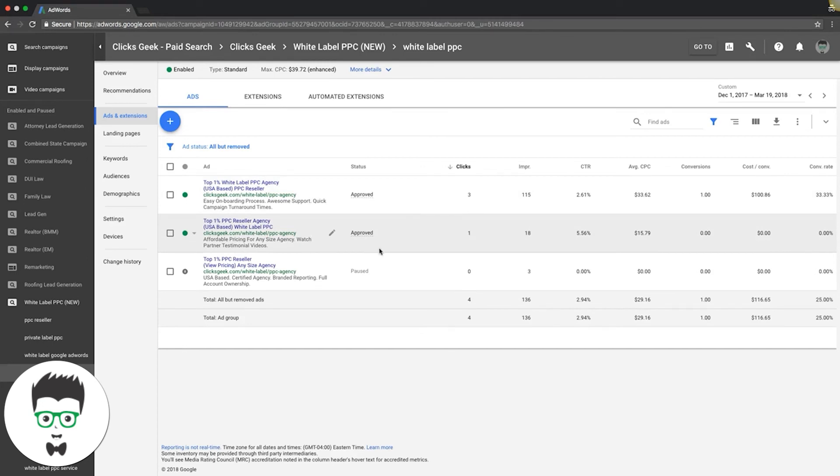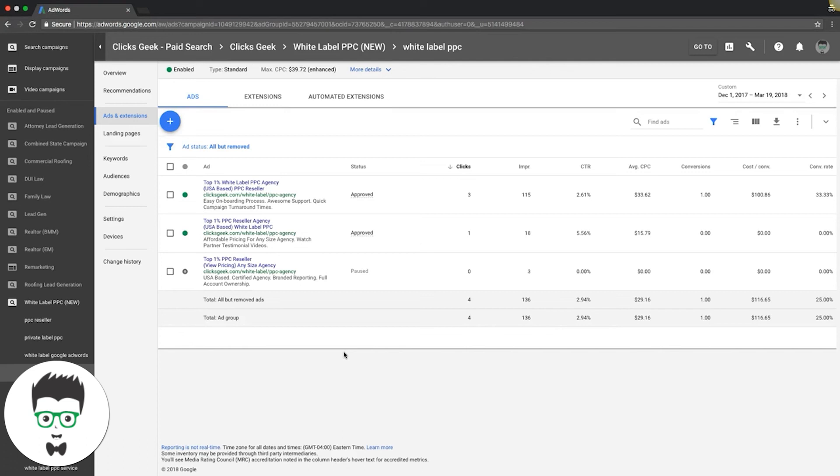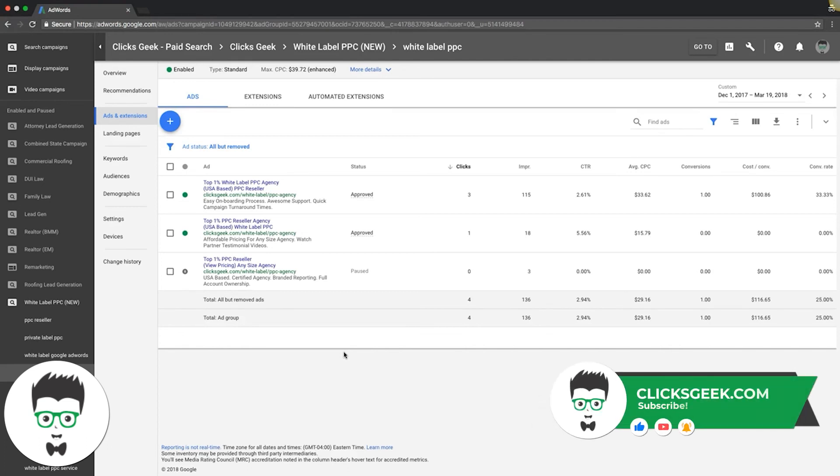So I know it's not mind-blowingly crazy training, but that's really it. It's really simple. You just come in here, look at the data, drop the loser, create a new one to go against the winner. You do that every seven days, every 14 days—whatever your choice, it's up to you.